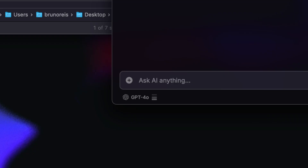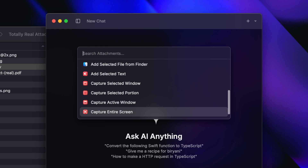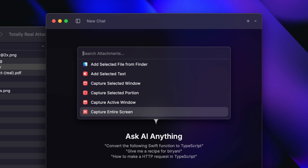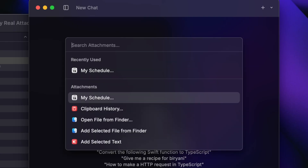Keep in mind that this list is dependent on the model that you've got selected. So if you're on GPT-4-0 like me, you're going to see all of these options, including the vision-related ones, like Capture Entire Screen. But if you're on GPT-3.5, then you're only going to see the text-based ones.